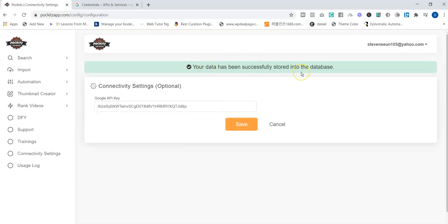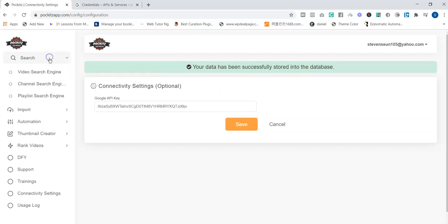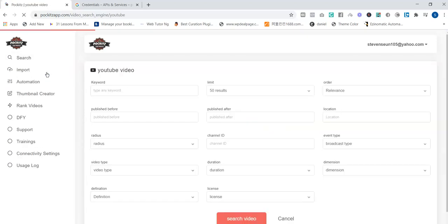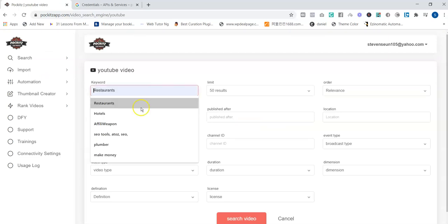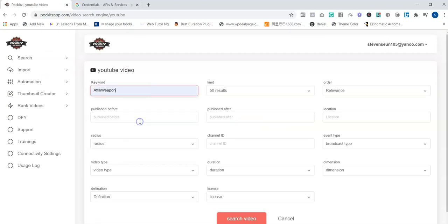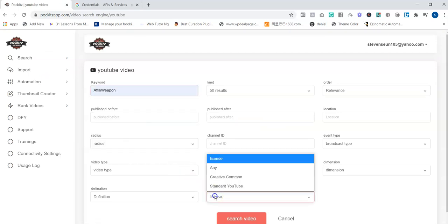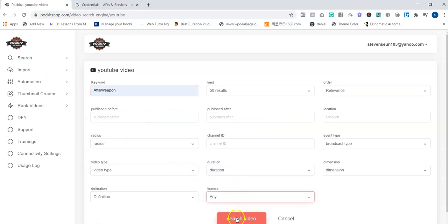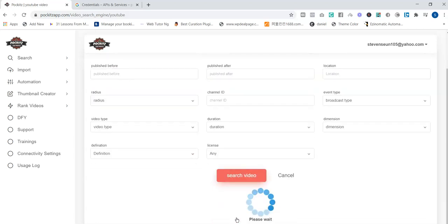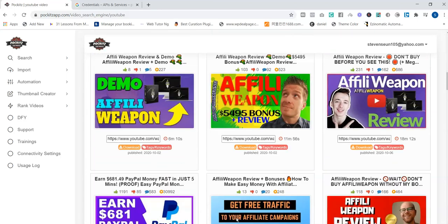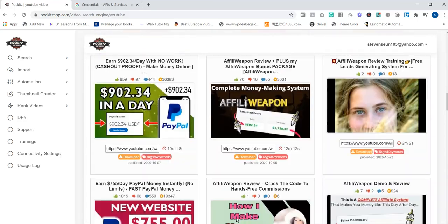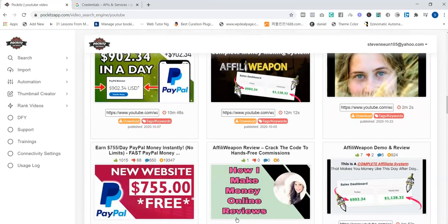You can see it has been saved successfully. If we now go to Search Video, you can now search anything. Let me use this for example. Let me click Search Video. Can you see that? You'll be able to search and download and do whatever you want to do on the app. Thank you for watching. Bye.